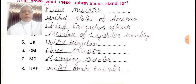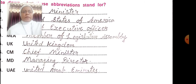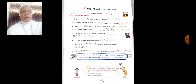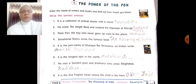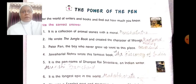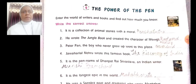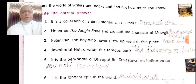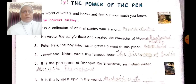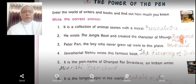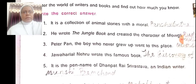You have to write and study these in your notebook and test book. Next lesson I am going to take lesson 9, The Power of the Pen — enter the world of writers and books and find out how much you know. Write the correct answer.